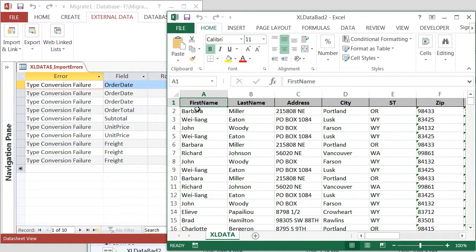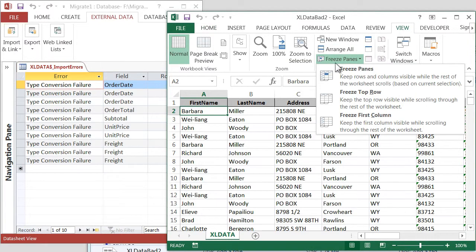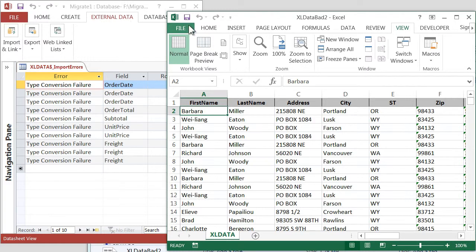And I'm going to click on cell A2 and go to View on the menu and Freeze Panes. So I can, and then I'll click Freeze Panes, so that when I move down, I'll still be able to see what column I'm in. So it says Order Date.